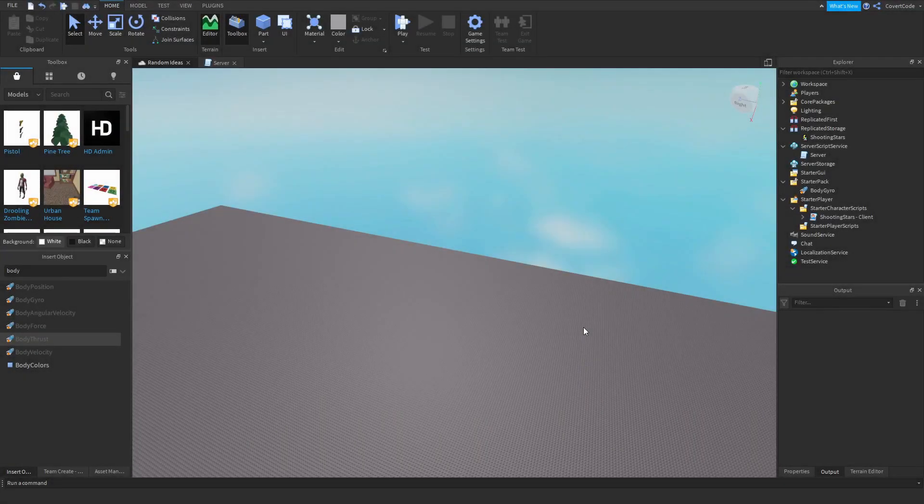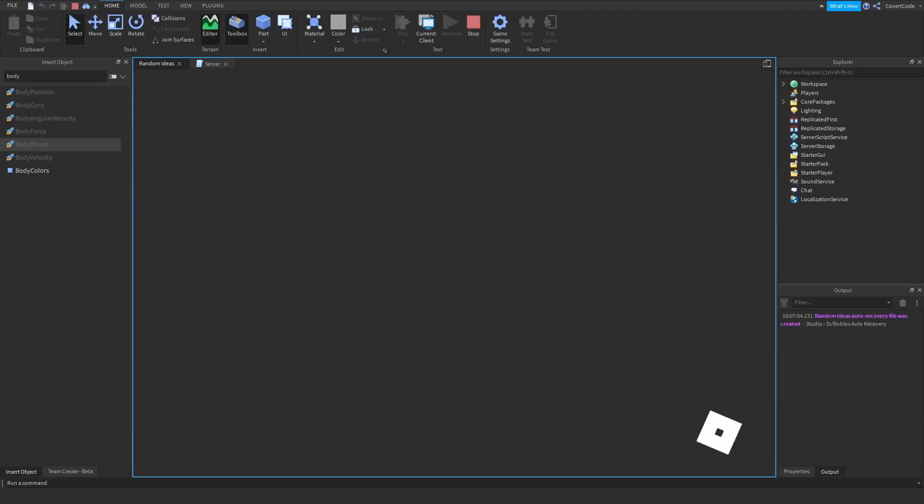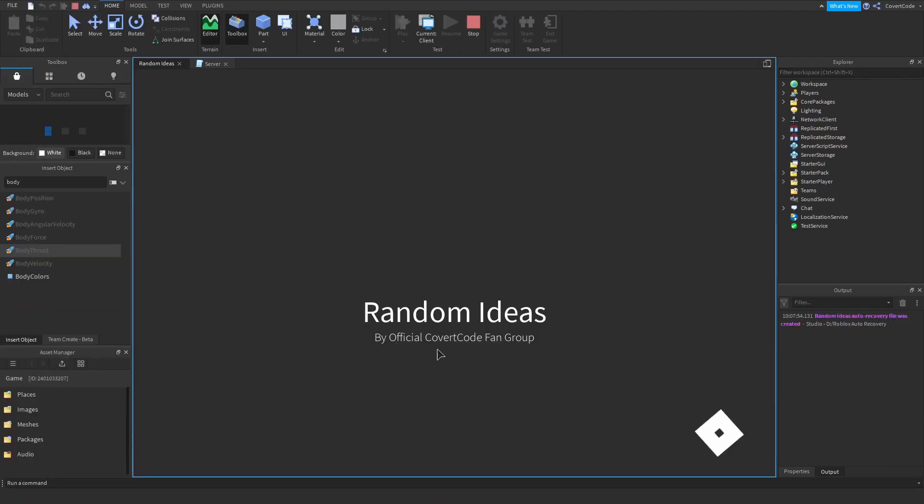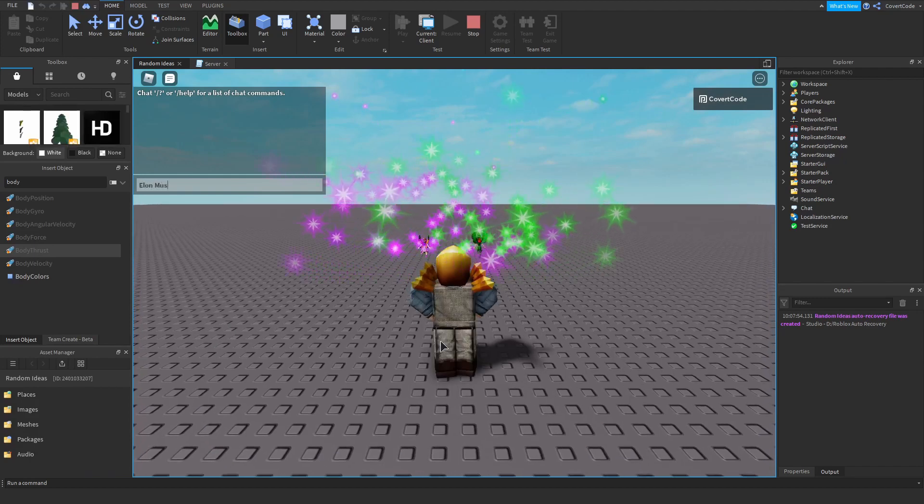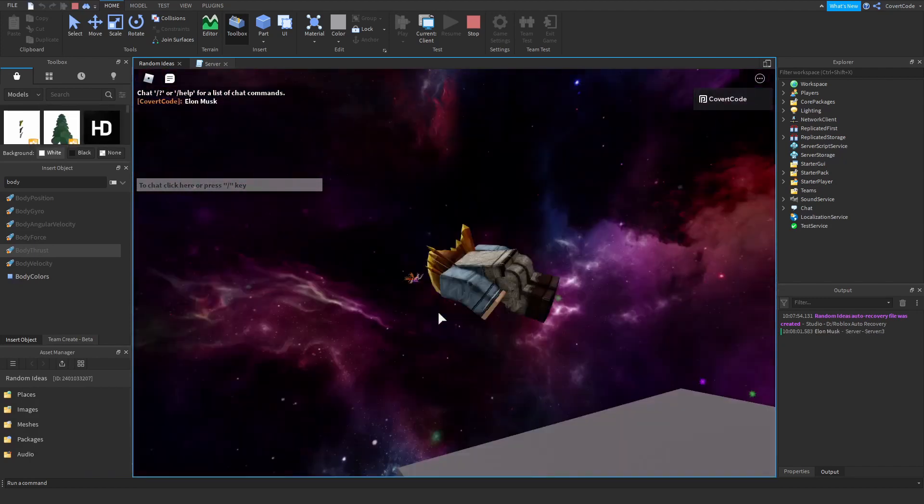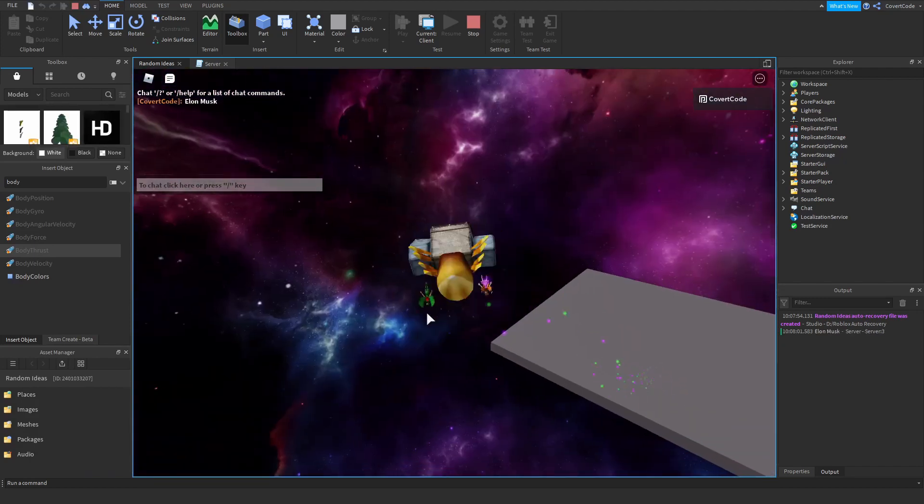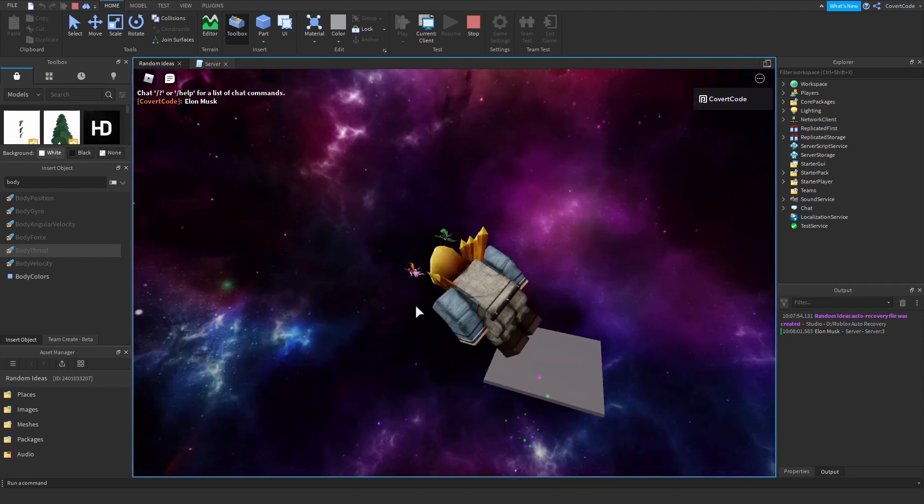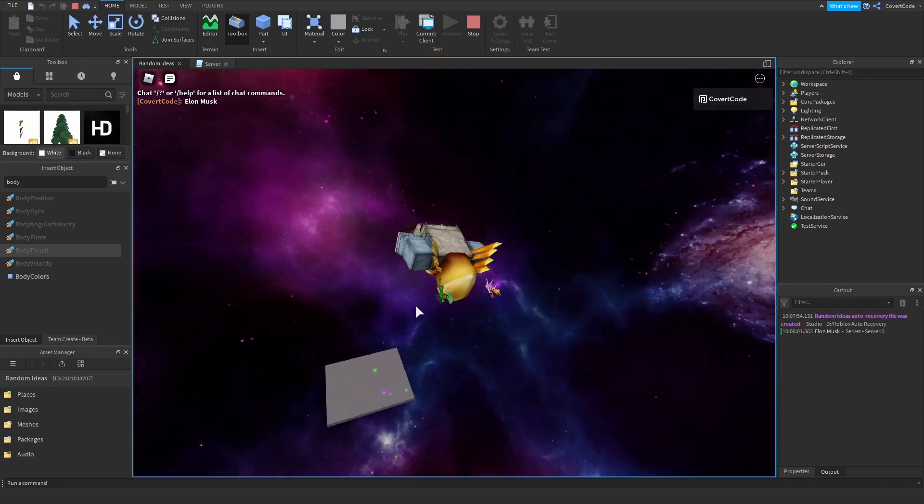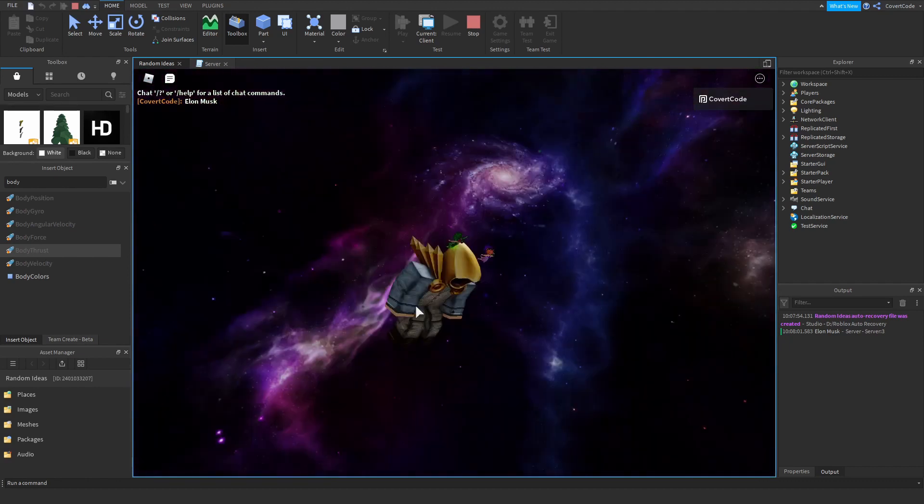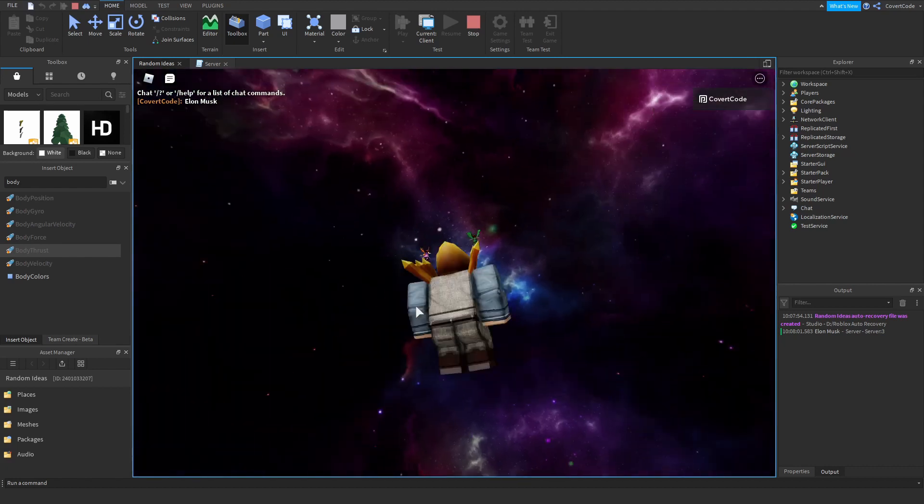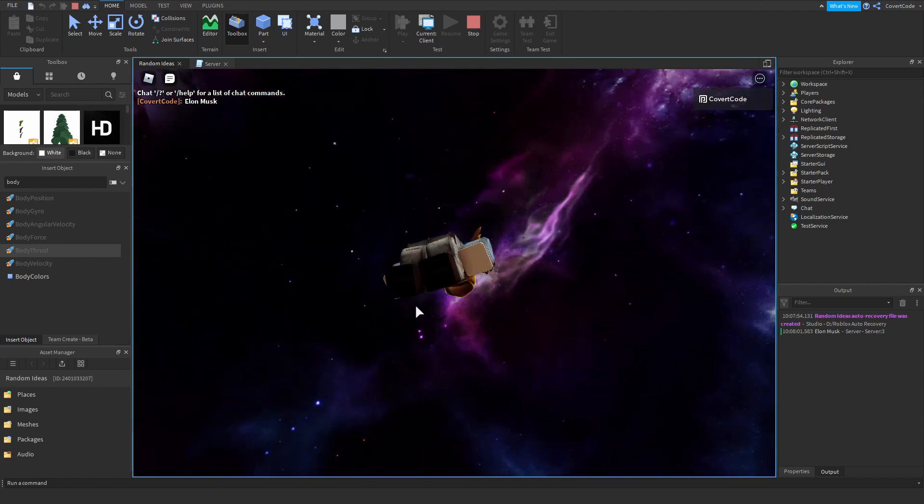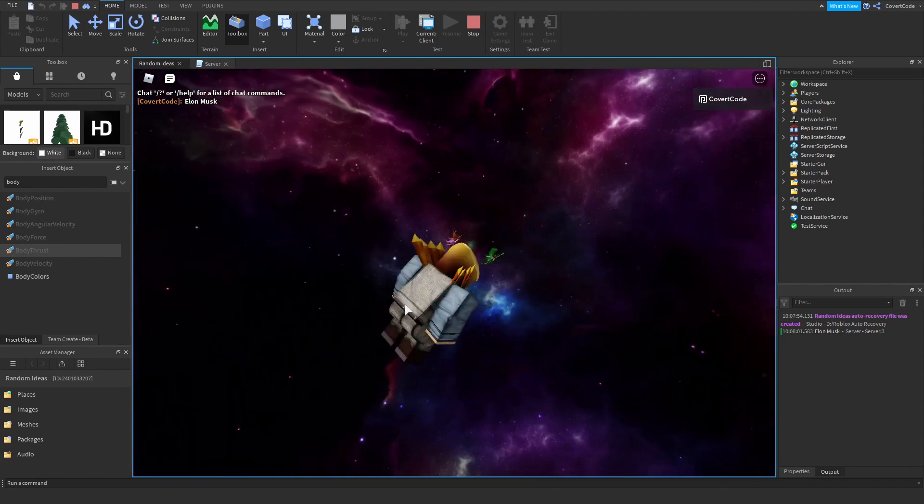Okay, so we just finished up the shooting stars meme. Let me just show you guys. Click play. Join in. And just type in Elon Musk. Magic. I'm enjoying this too much.